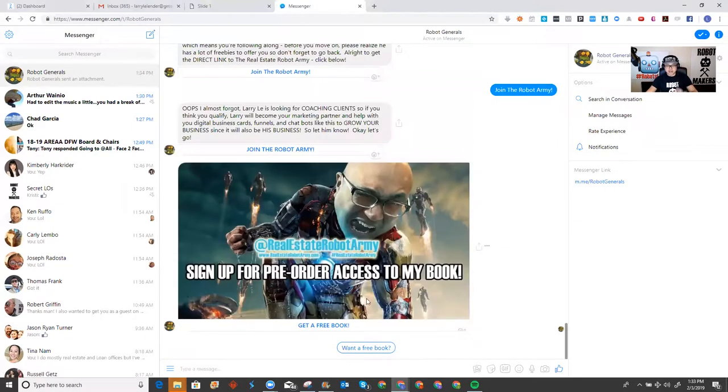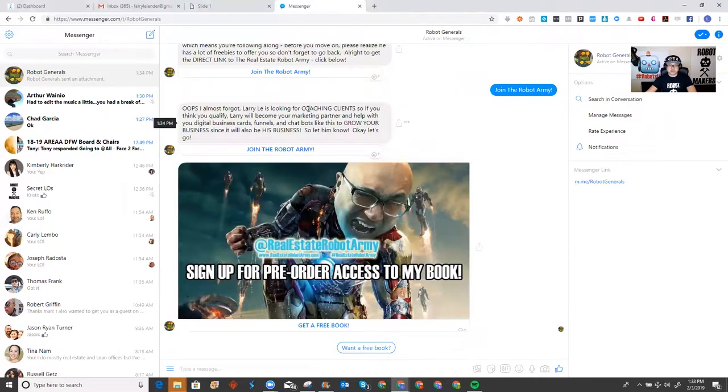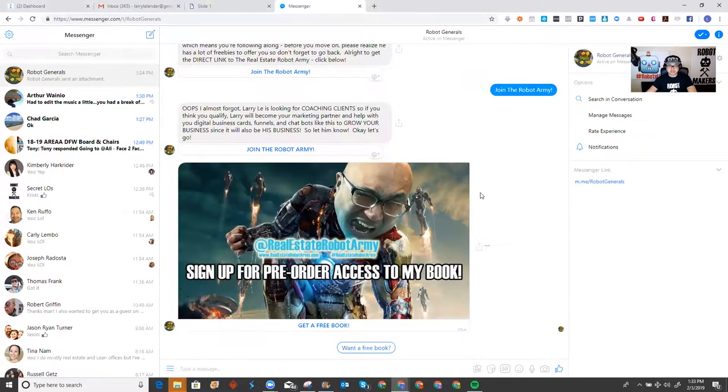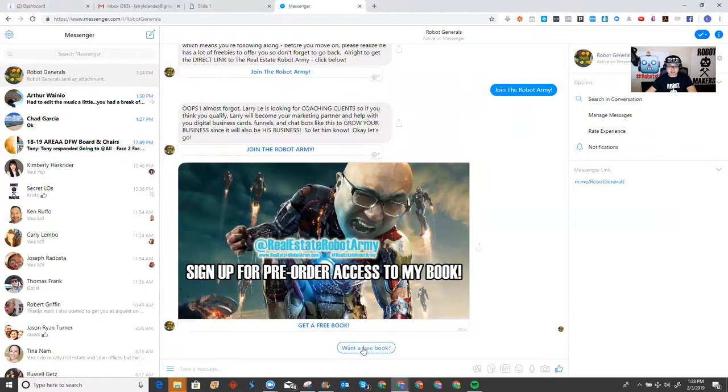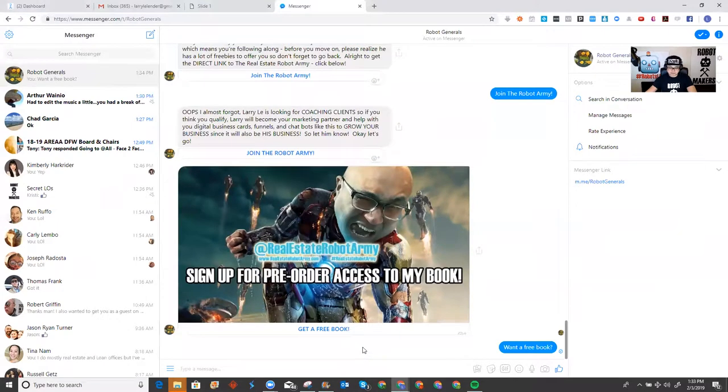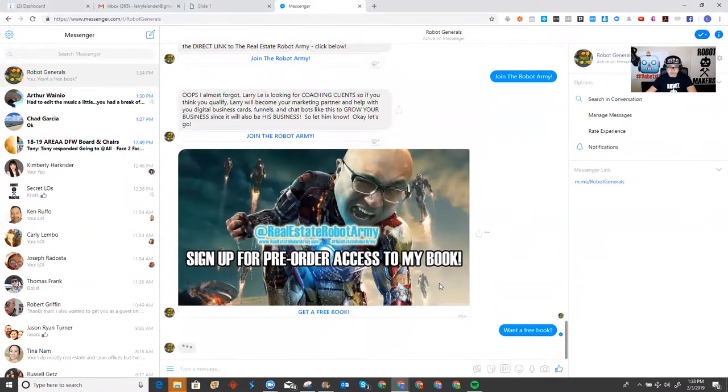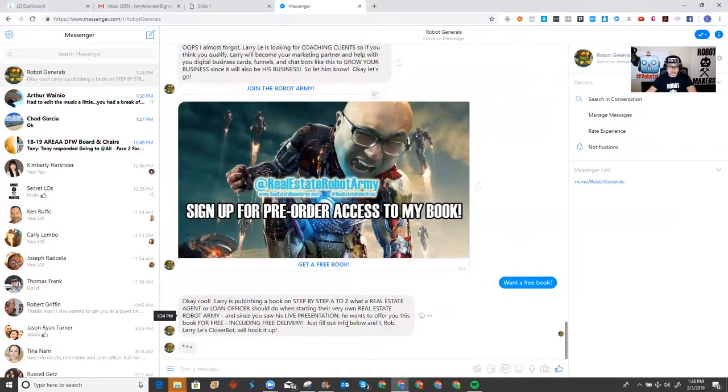So, I'm telling them, click here to get access to the free coaching, right? Now, before I do that, I actually make a pitch. Oops, I almost forgot. Larry's looking for coaching clients, so if you think you qualify, click here to join the real army, but as you can see, on the pro version, I actually added two choices. They can either join the army or get a free book, right? So, it's almost like a bump. So, I'm going to go ahead and click that I want a free book.